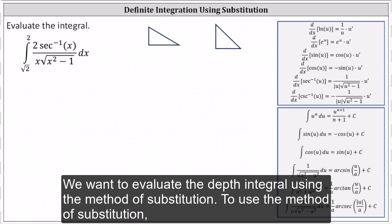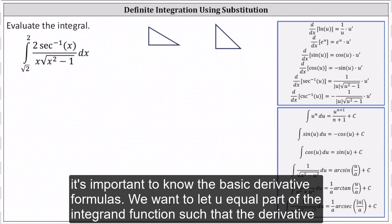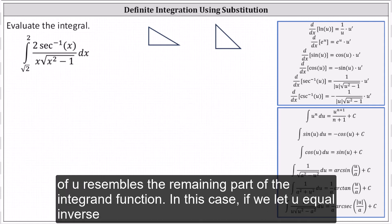We want to evaluate the definite integral using the method of substitution. To use the method of substitution, it's important to know the basic derivative formulas. We want to let u equal part of the integrand function such that the derivative of u resembles the remaining part of the integrand function.